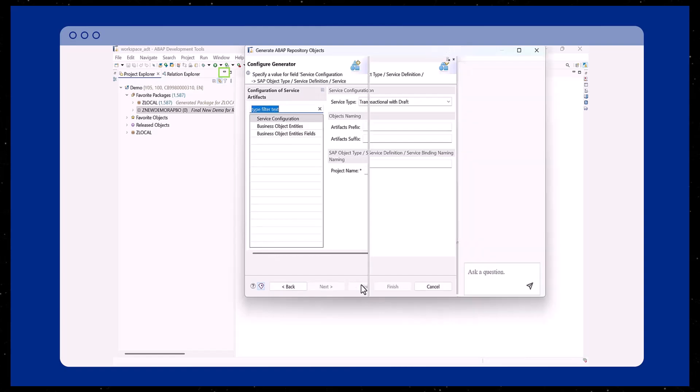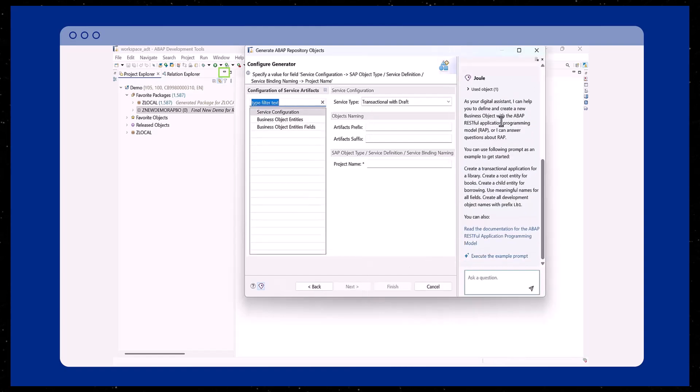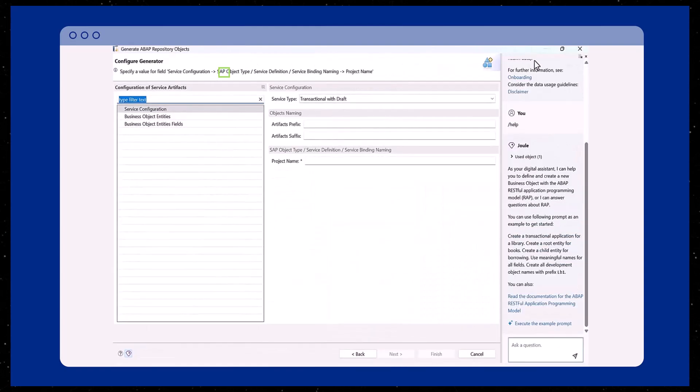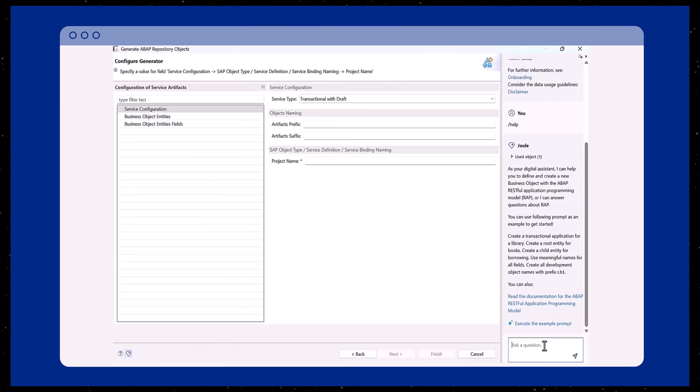You'll notice Juul on the right-hand side. Here, you can enter a prompt in natural language to generate a complete WRAP business object.